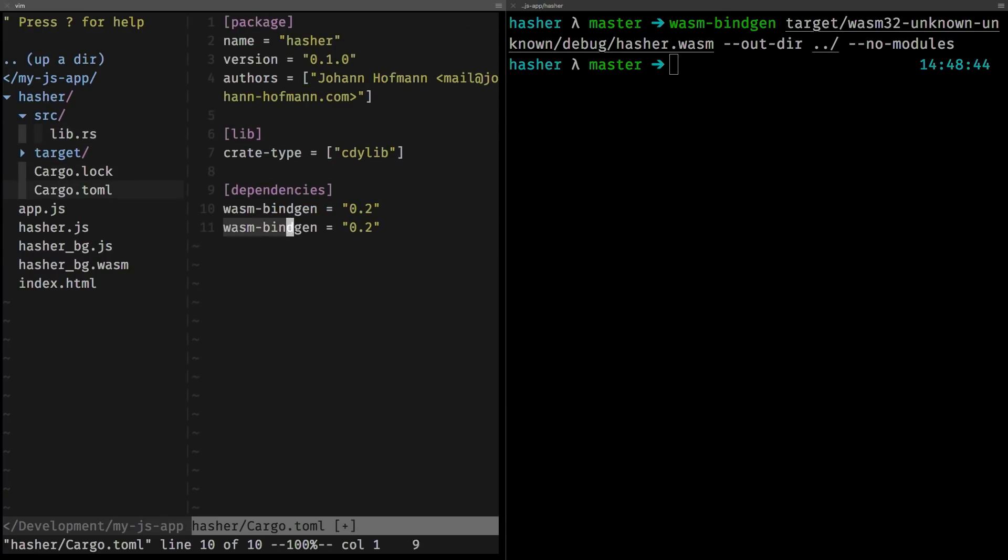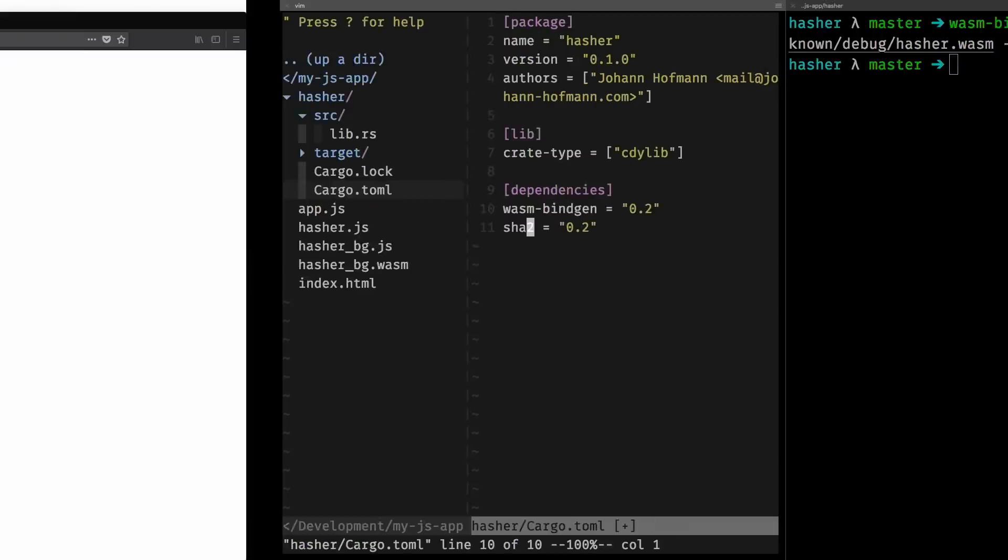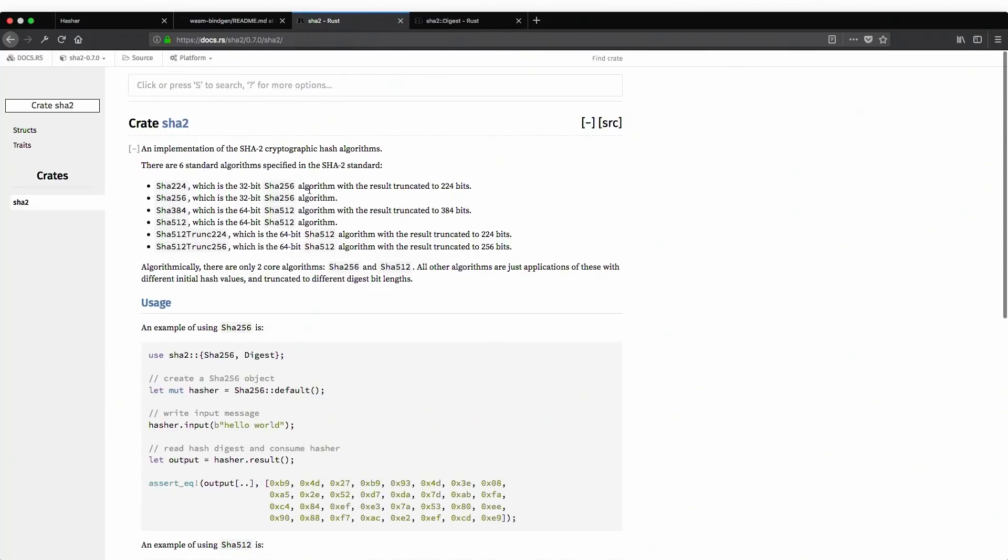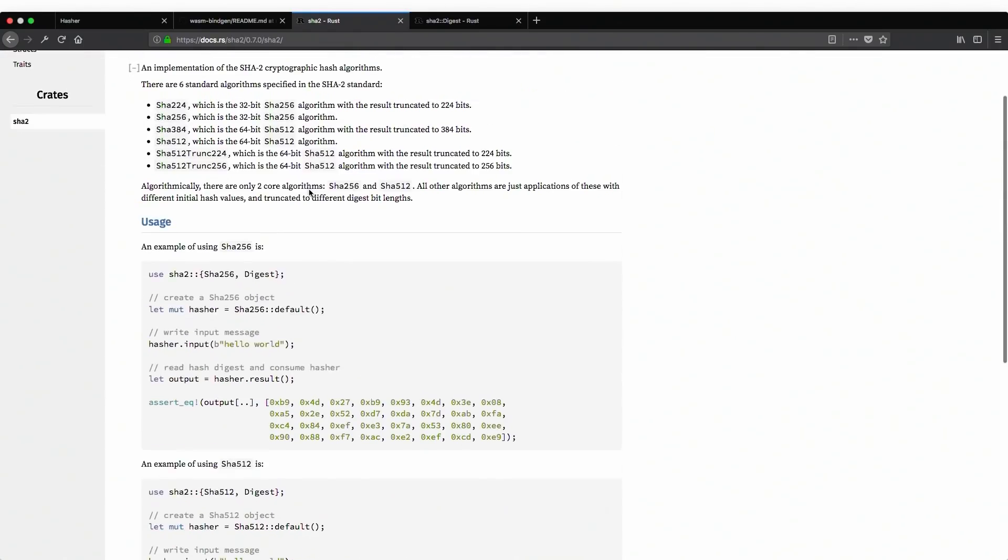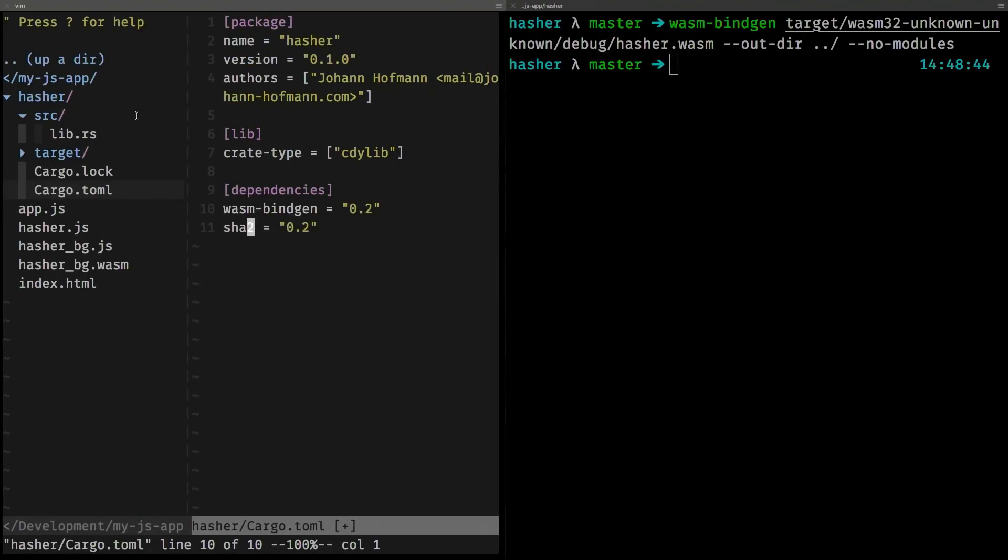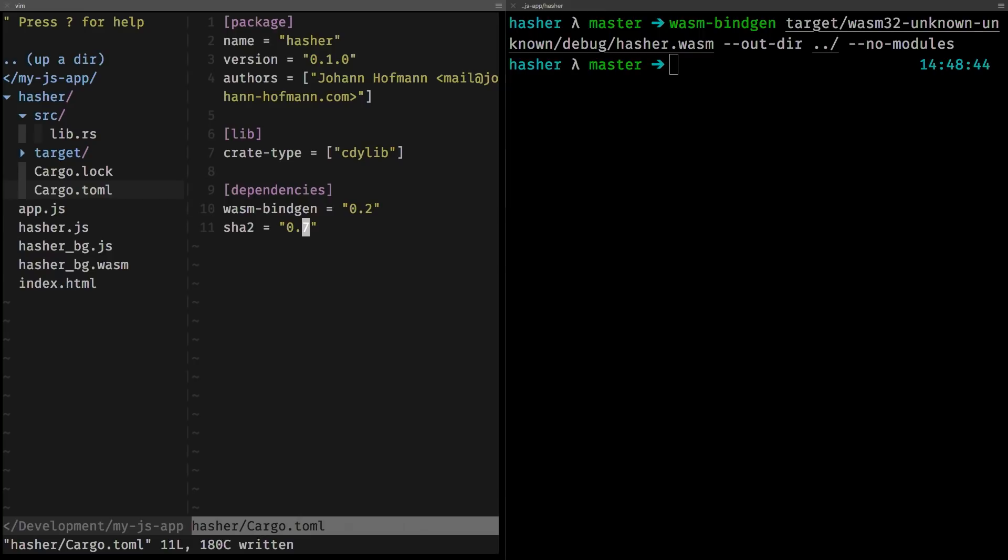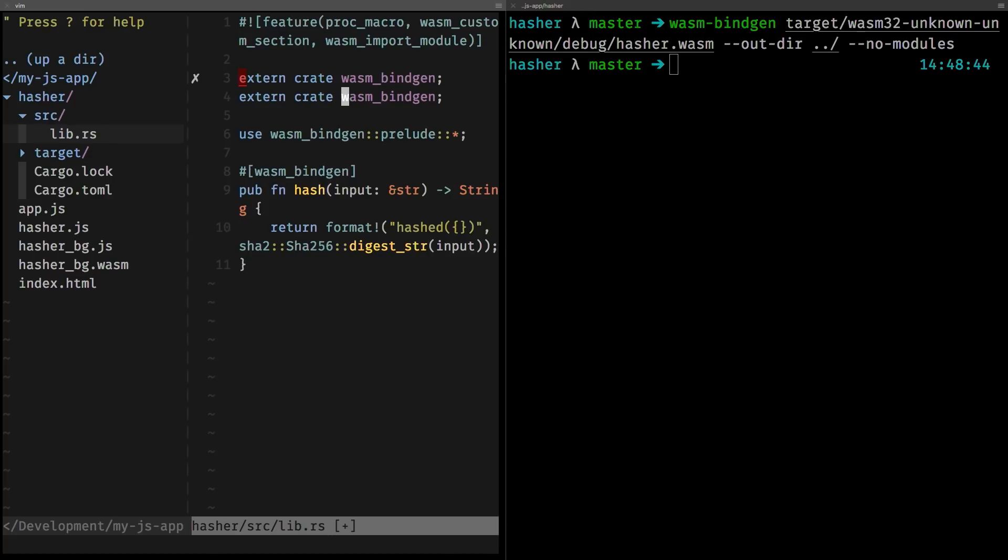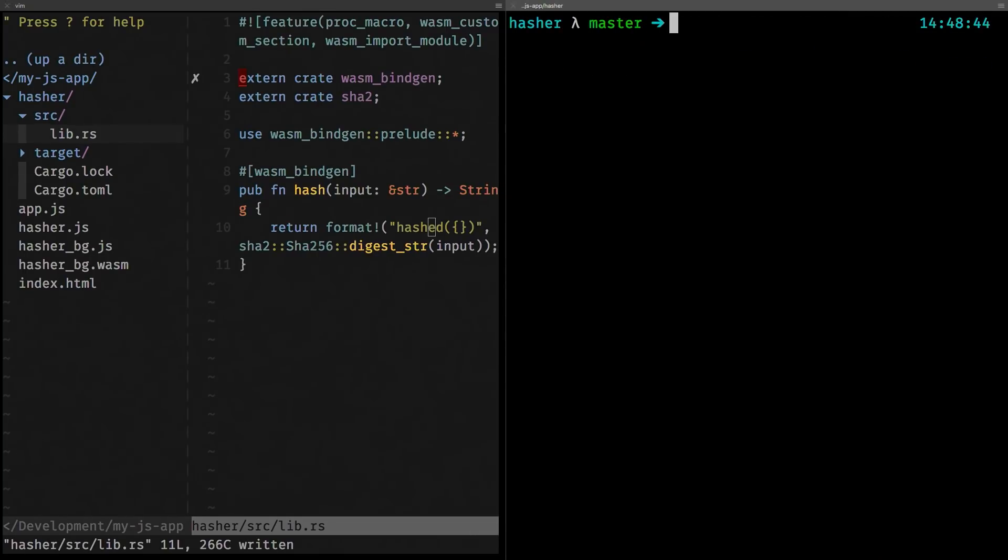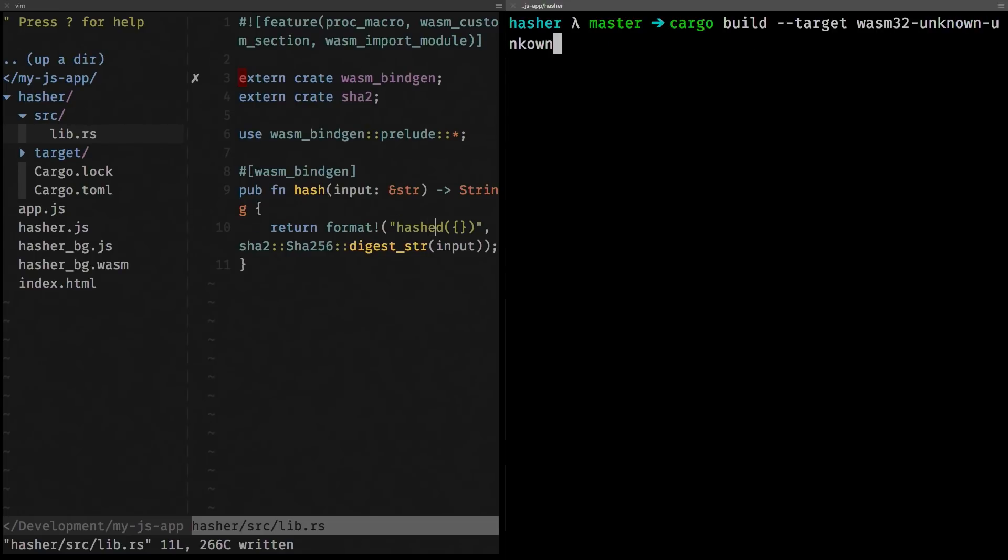I'm gonna first add a dependency to SHA2. So, this is how you do dependency management in Rust. It should be very surprising to you if you know package.json. It is a very nice change if you have ever done C++ dependency management. And I think the version is 0.7. So, and in our library, we need to do the same thing as with extern crate wasm bindgen. We also need to import SHA2. And I think that's it. I think we should be set. We should be set to use it. Let's do cargo build and see what happens.